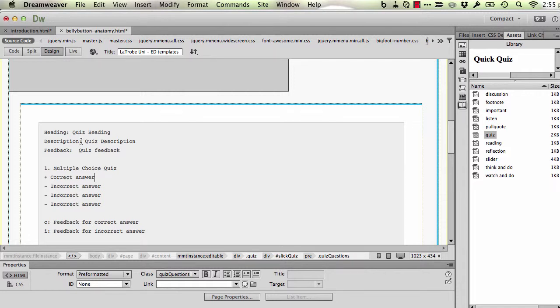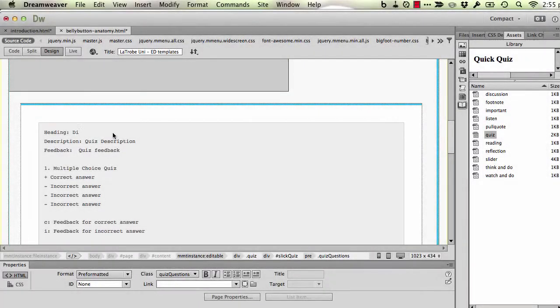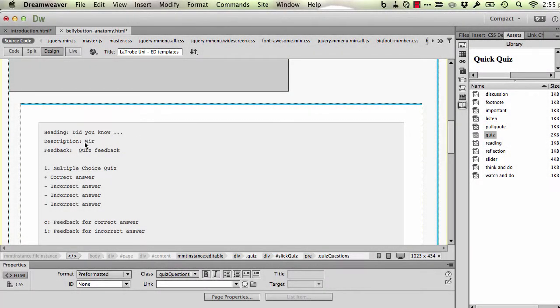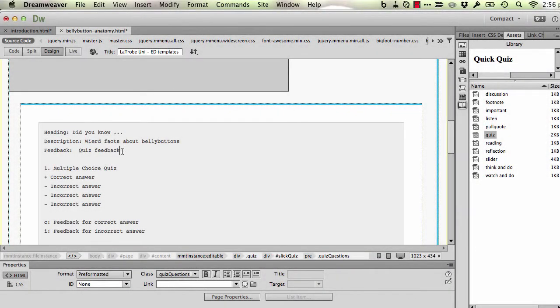So the first thing is you get to give it a heading, description, and feedback and that's simply a matter of editing the text. The feedback that you see here is actually a general feedback. It appears right at the end of the quiz.